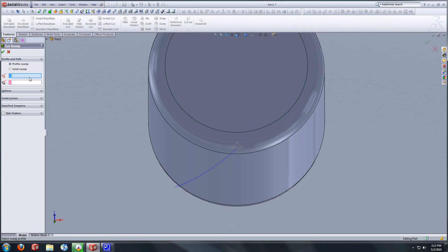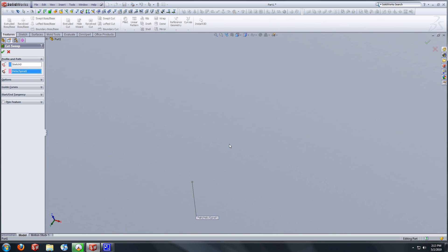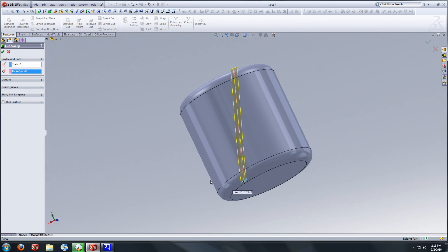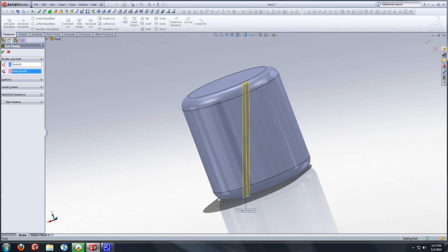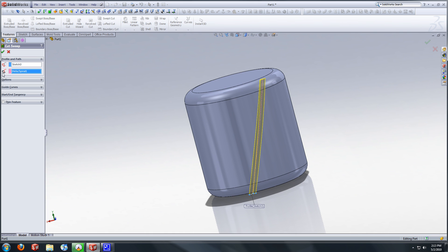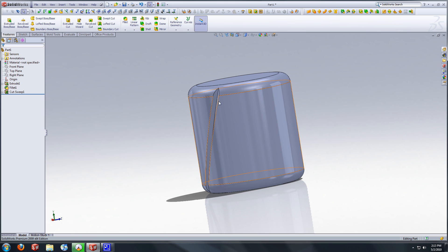So we're going to go swept cut. We're going to select our profile and then select our path. You see a display there. And that's pretty much what we want. So we're going to select that. And you see, we have our first cut.